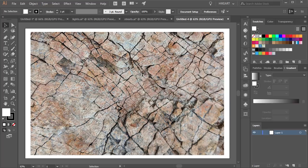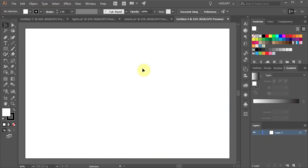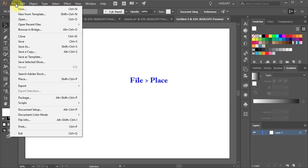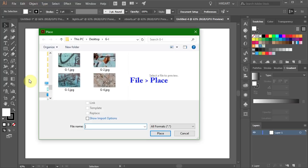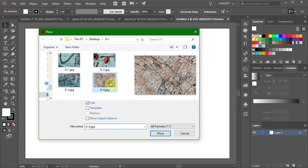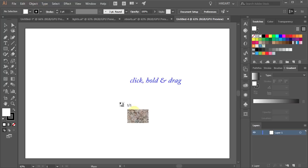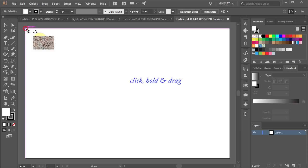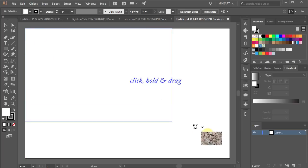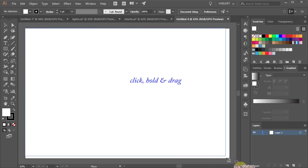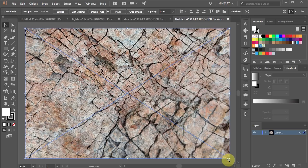To bring your photo into this document go to File, Place, find your photo and click Place. Now click, hold and drag to position the photo over the entire artboard.